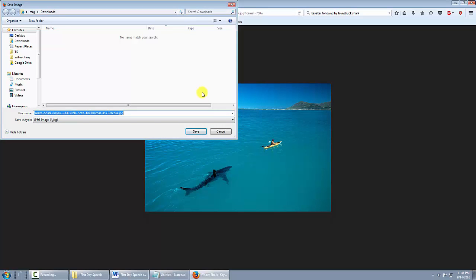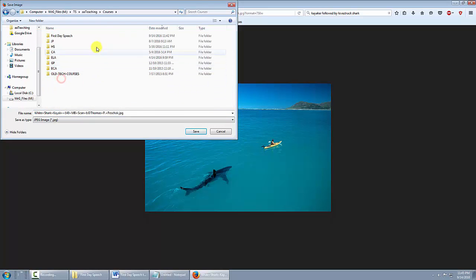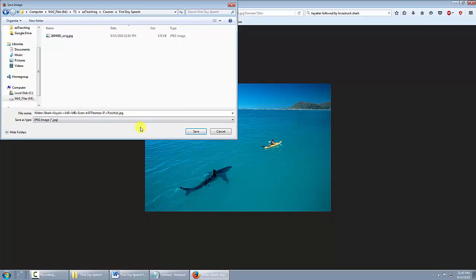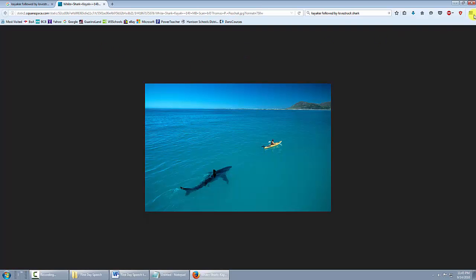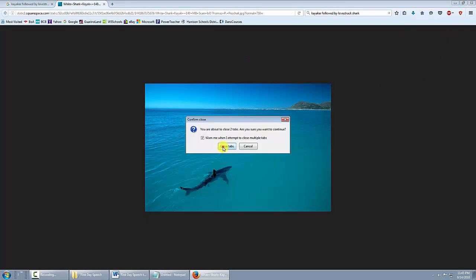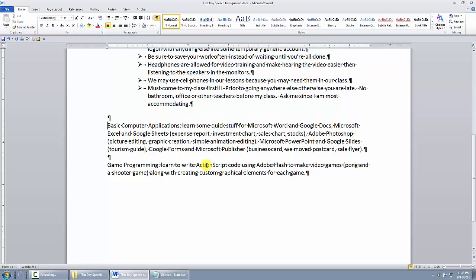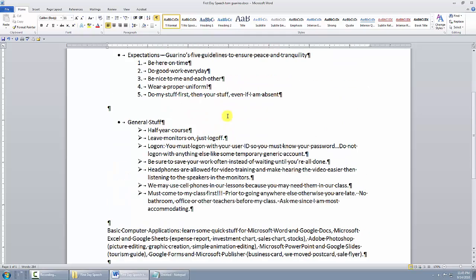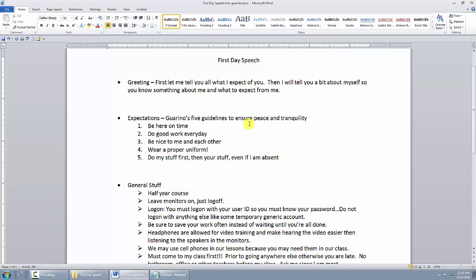Make sure you save it to your folder — your name and either Basic Computer Applications or Game Programming, whichever course you're in. Don't save to Downloads because in school that's restricted. I'm going to go to my Teaching Courses, First Day Speech folder. The file got a long name so I'll just rename it to 'shark' to make it easier, then click Save. Now I have the picture — I'll close out my browser and all tabs.